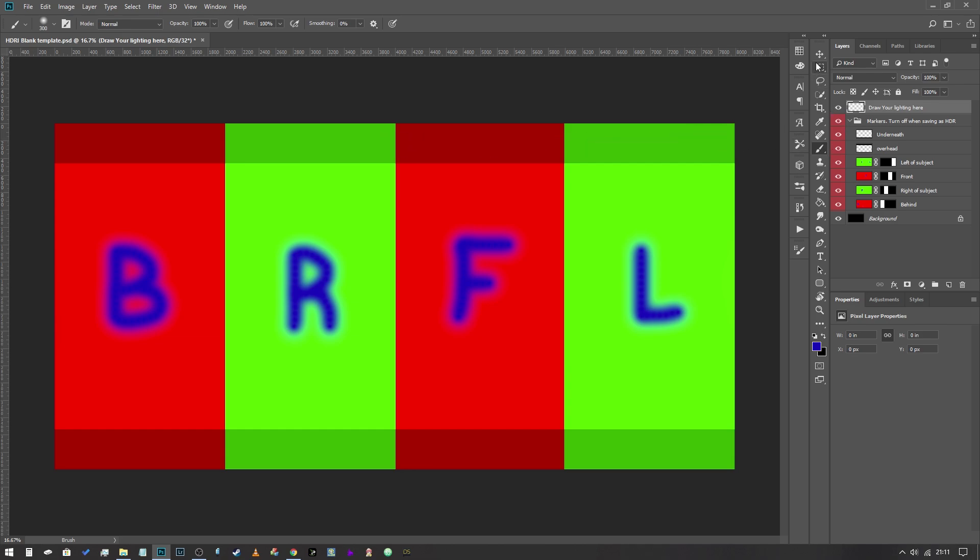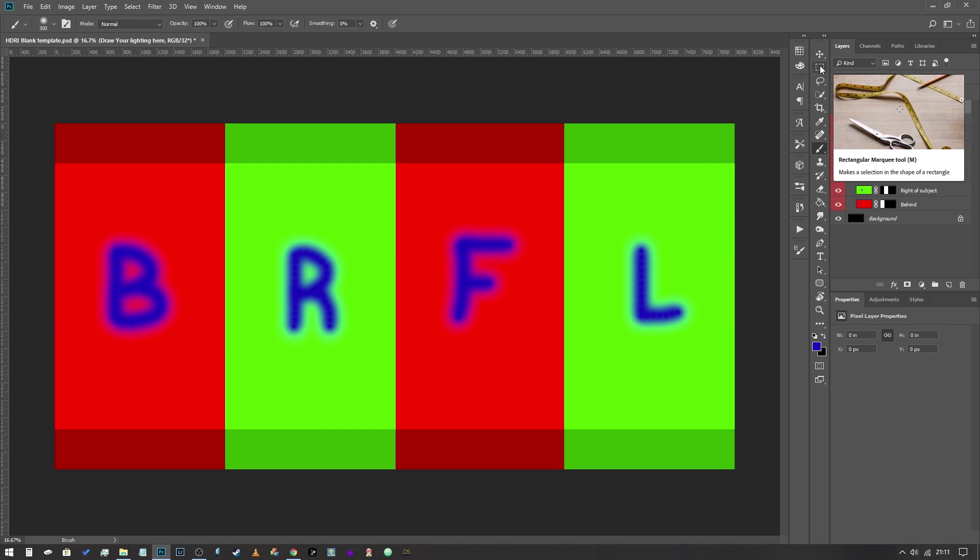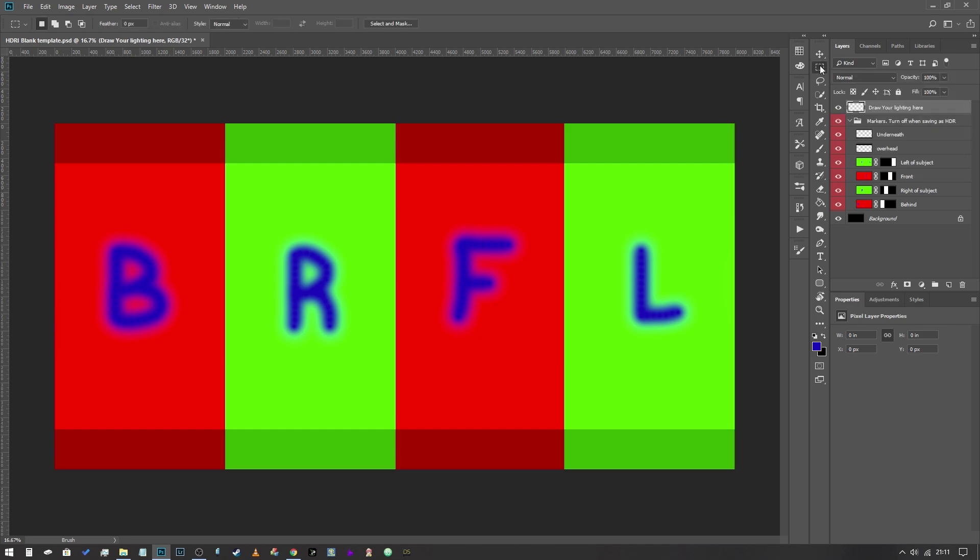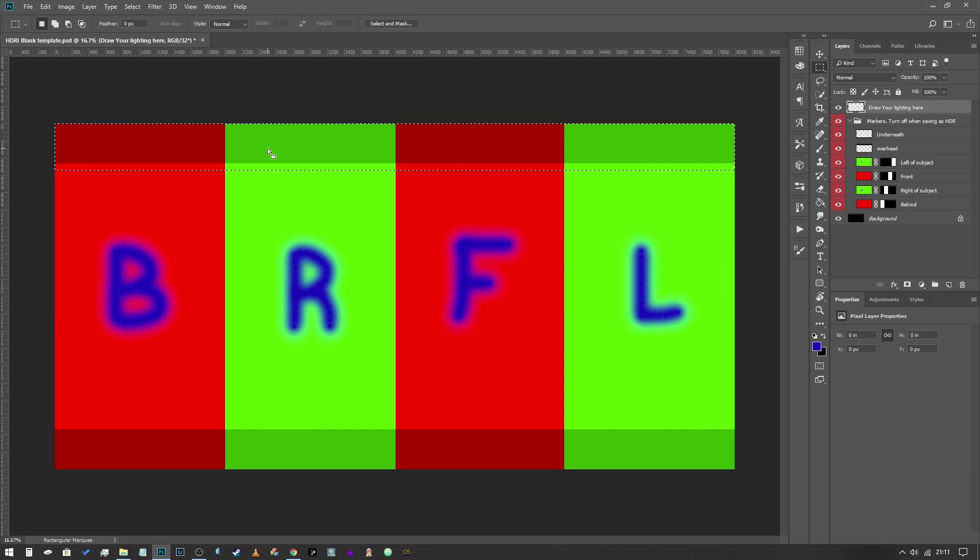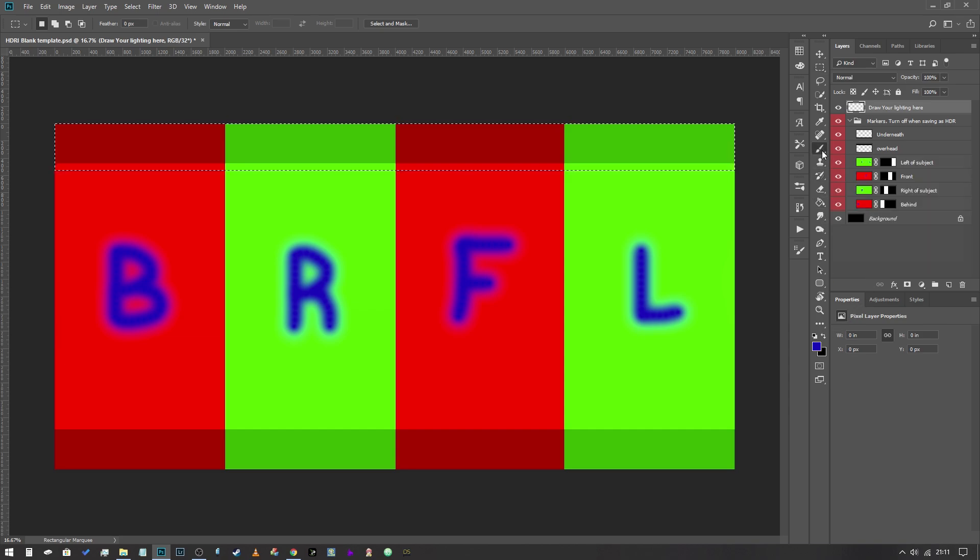So what we're actually going to do is we're going to do that first. We're going to simulate a direct light source right over the subject's head. Making sure we've got our draw your lighting here layer selected, we're going to select our marquee tool and we're going to mark out an area that's probably about the same size maybe slightly bigger than our shaded out area and then we're going to select our brush tool.